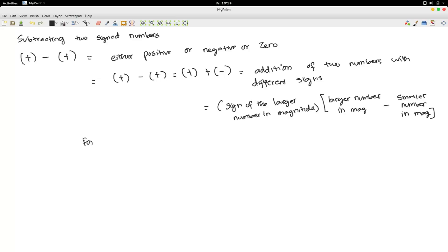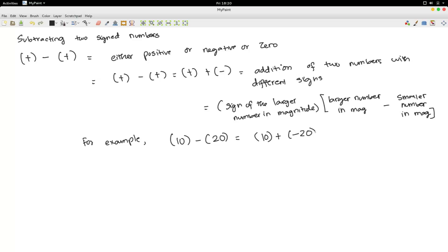For example, suppose I would like to do 10 minus 20, which is the same as 10 plus negative 20. So the sign of the larger number in magnitude would be minus. The larger number in magnitude is 20, minus the smaller number in magnitude is 10. The answer is negative 10. That is our first case.